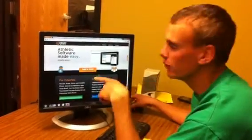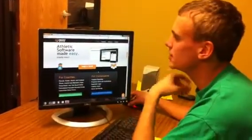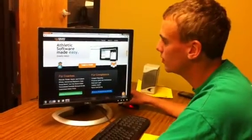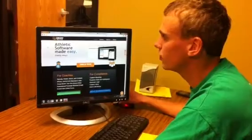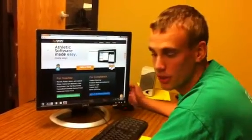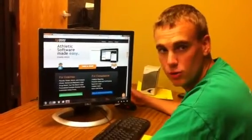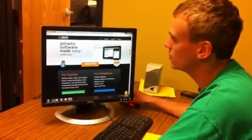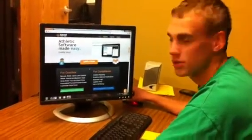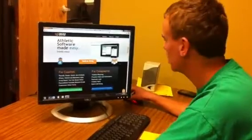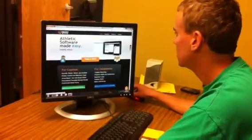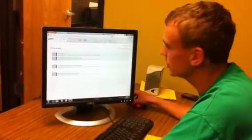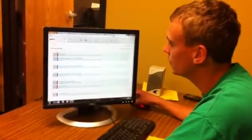I'm going to be talking about Front Rush today. It is a recruiting software that we use for managing the recruits we have as well as our team. So this is the homepage. It's just frontrush.com. You can sign in to your own personal account that I have.